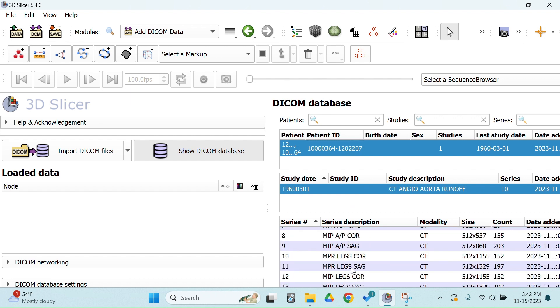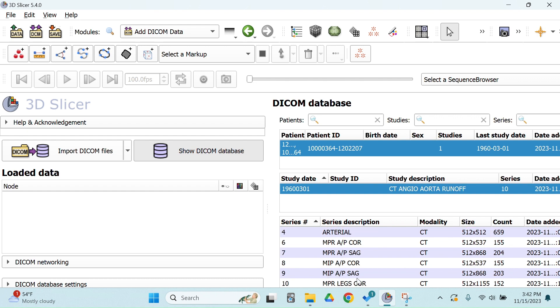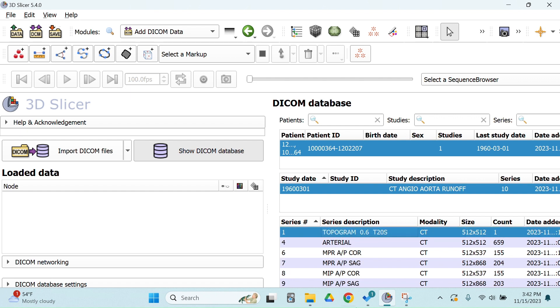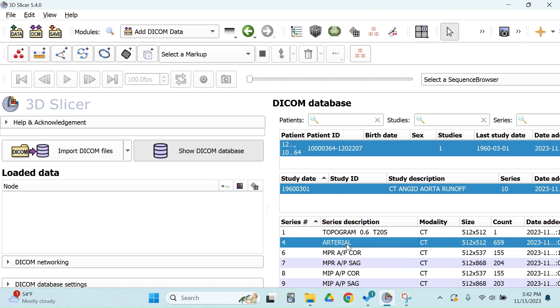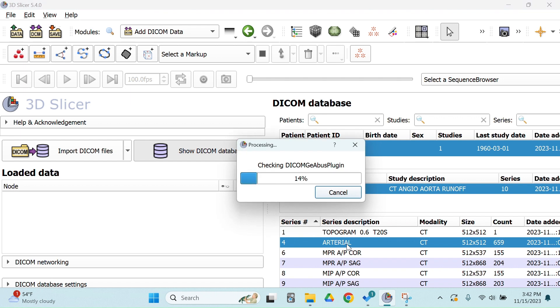So sometimes, especially when they have vague file names like this, you just have to look and see what you have. So let's start by opening the arterial series.